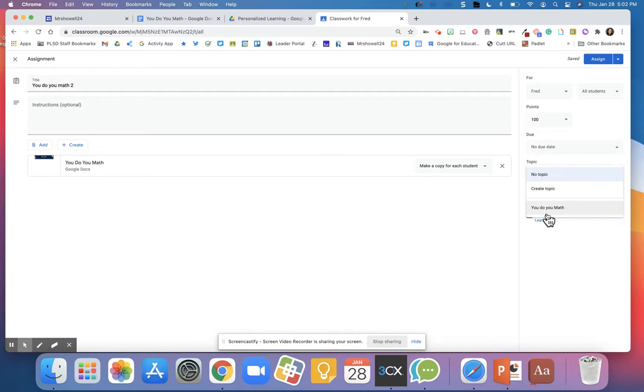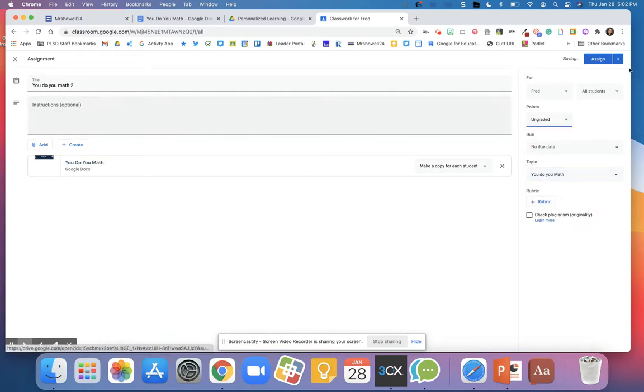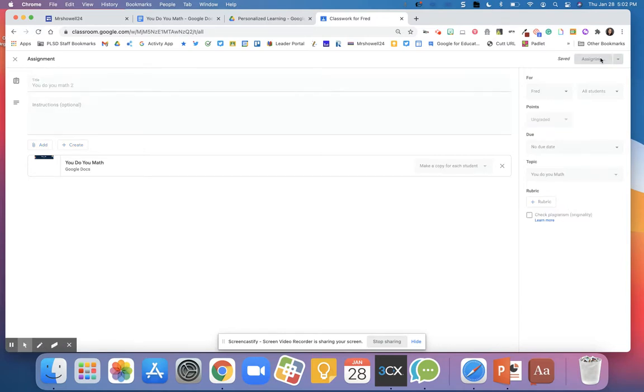I'm going to add it to my topic, and you can do whatever else you wanted. This is going to be ungraded. This is the reflection. I'm going to assign it.